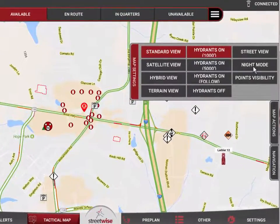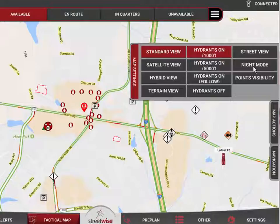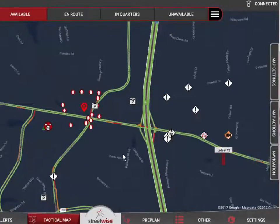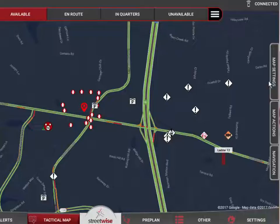There's also a night mode button. When operating at night, the map can be so bright that it makes it difficult to see things outside the vehicle. Putting it on night mode changes it to a darker map — it reverses the colors so that it's easier to use at night in the vehicle.